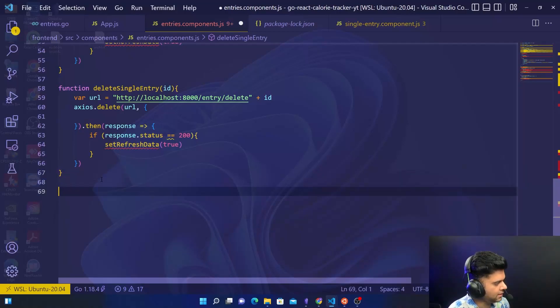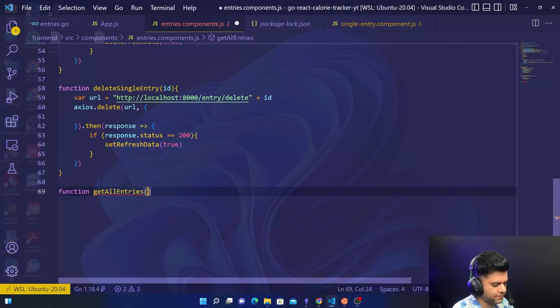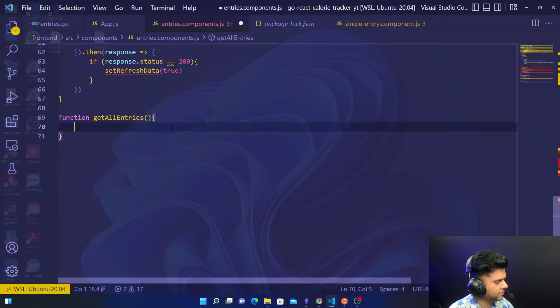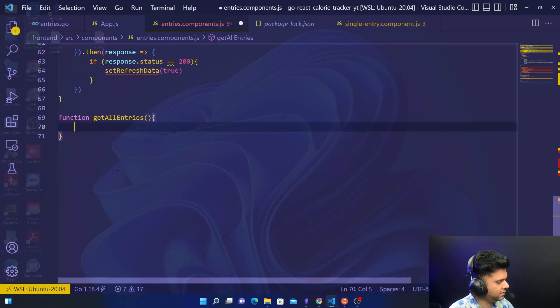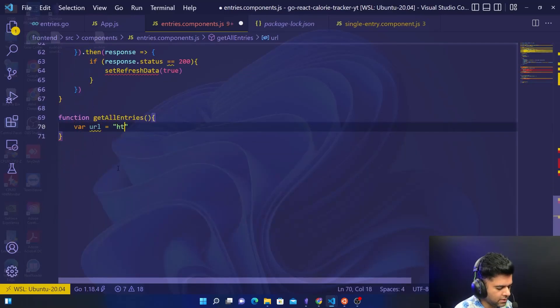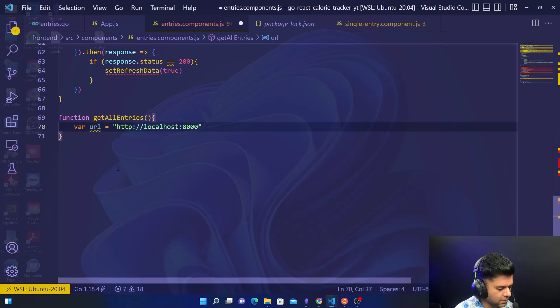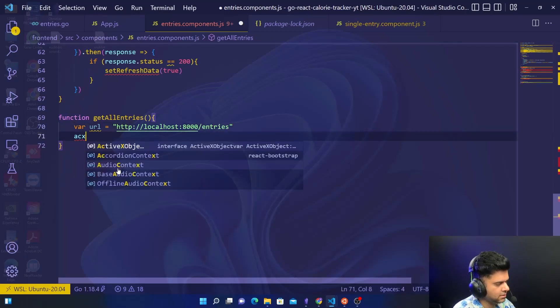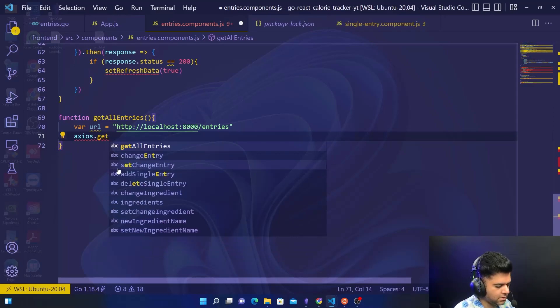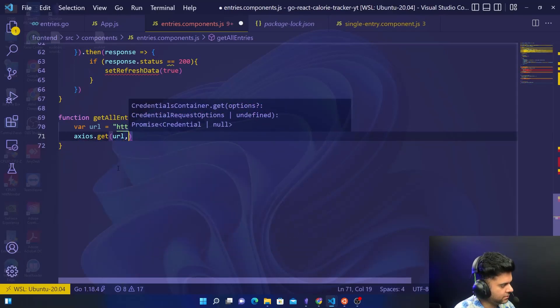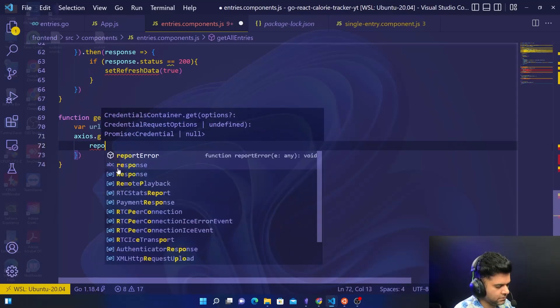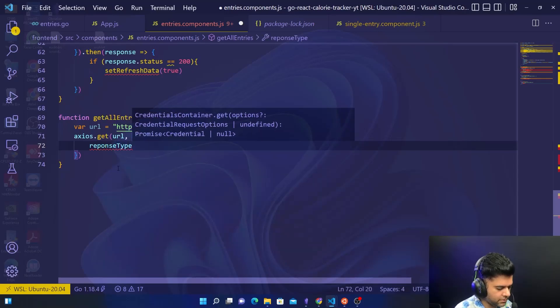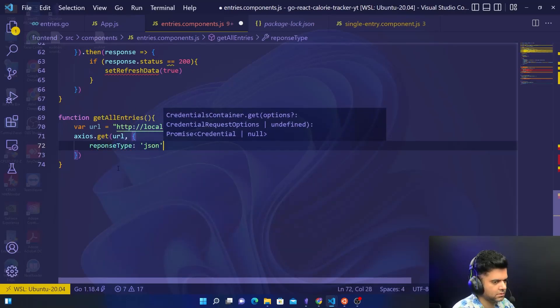And we'll say function get all entries. Again we'll give the URL, so I'll save that URL is equal to http localhost 8000 slash entries. And we use axios.get URL, response type will be JSON.